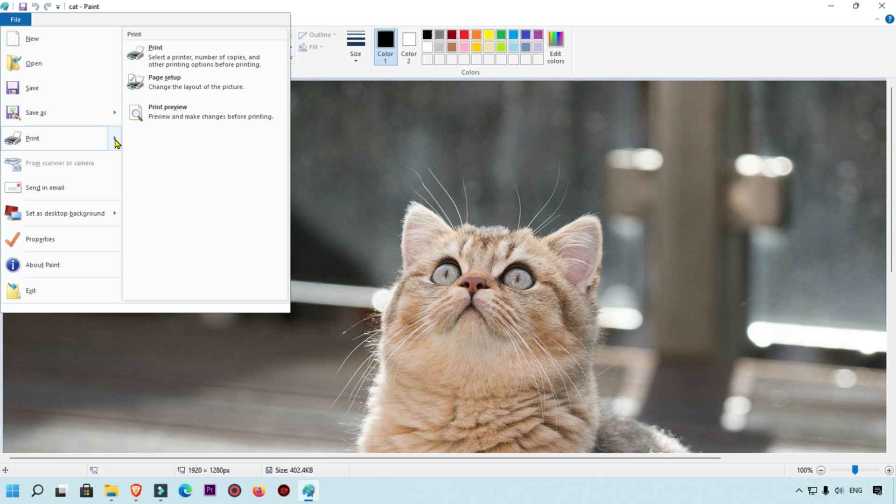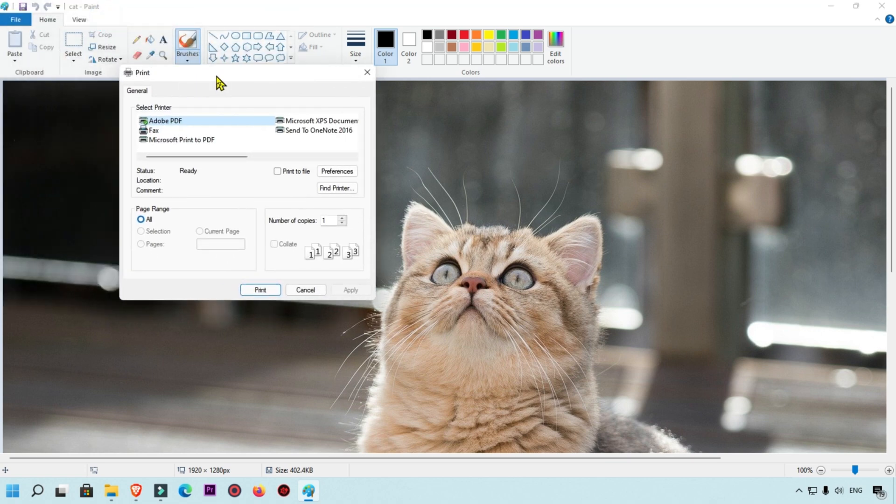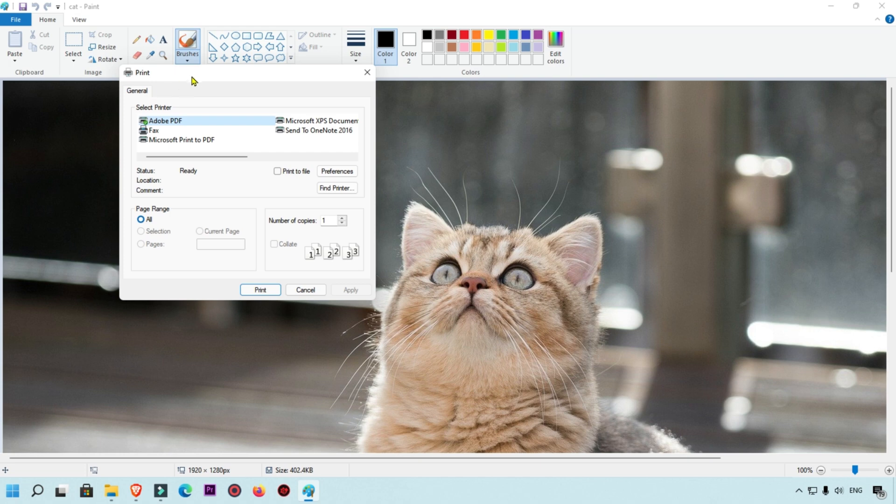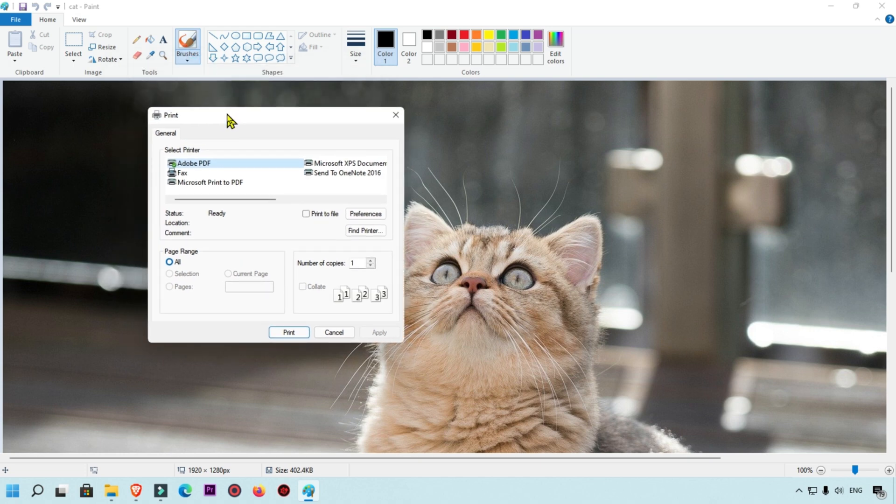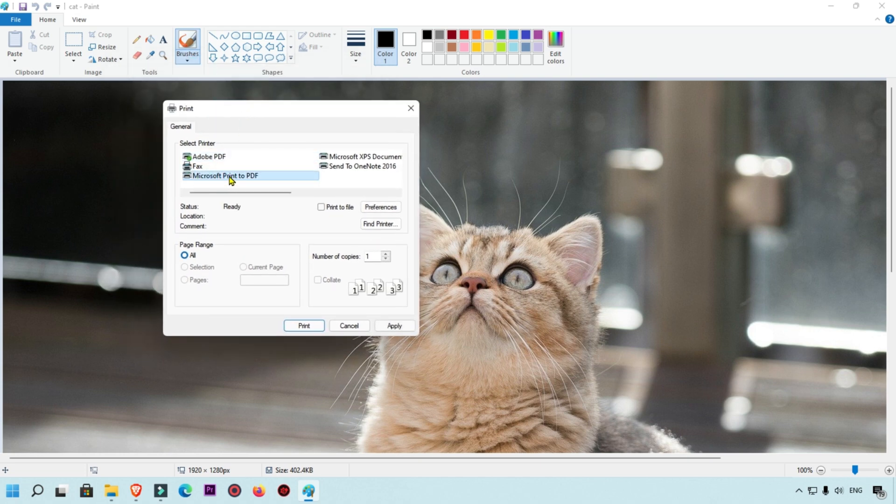Here you will get this option, the print pop-up box is open. Here you will get Microsoft Print to PDF. You must select this option.